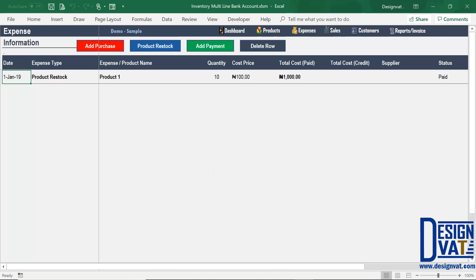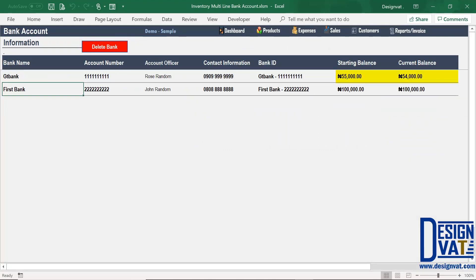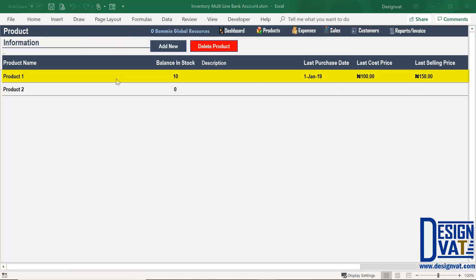These are the values that I supplied. If we go back to our bank account section — clicking reports, then account information — you notice our current balance has reduced by 1,000. We started with 55,000 and spent 1,000 to buy additional products, so we have a balance of 54,000. This reflects the current balance based on data entered in the sales and expense section. Similarly, in the product section, the balance is now 10, and the purchase date, cost price, and selling price columns have been automatically updated.